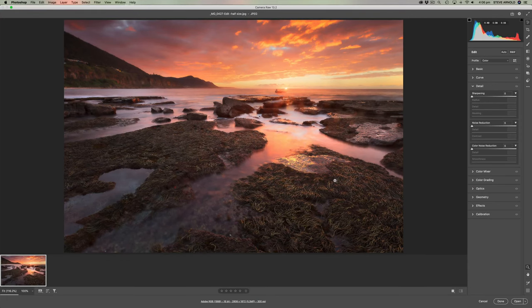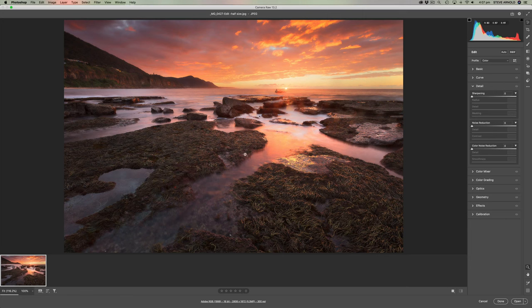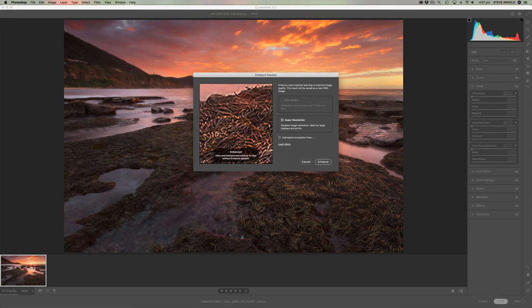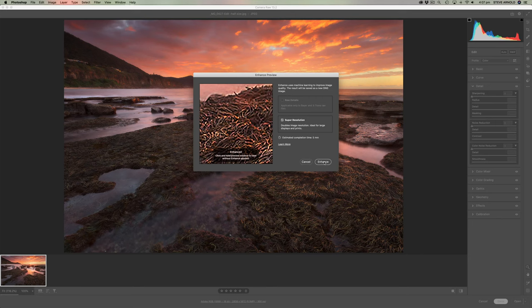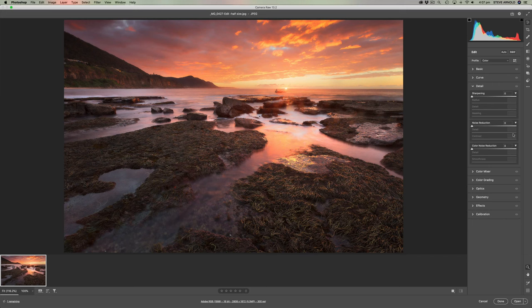So here we are. This is a JPEG image opened into ACR. So let's do that super resolution thing now. So let's go Enhance. Wait for it to do its business. So I don't need the preview to appear. I'll just click Enhance now.